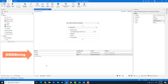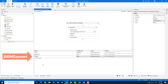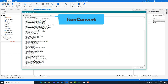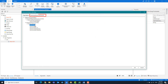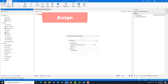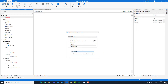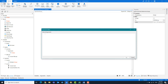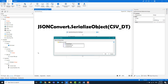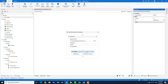Create another variable of the type string — for example, name the variable JSON string. Create another variable with the name JSONConvert. The type for this variable is JSONConvert. Add an Assign activity and write the following in this activity.